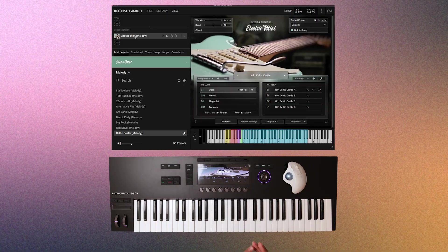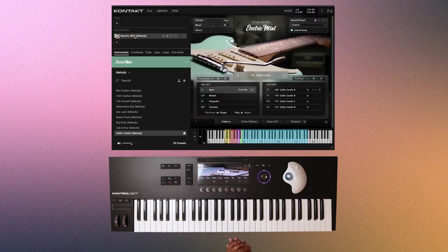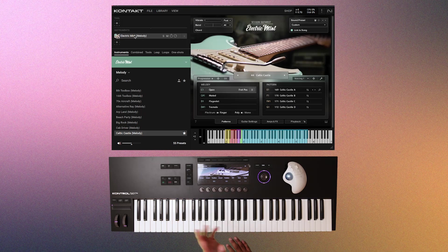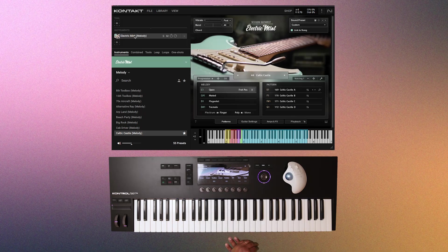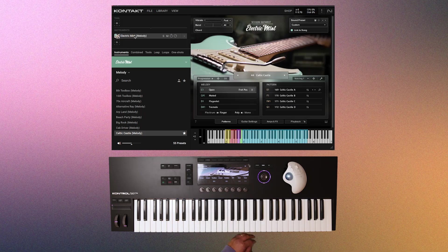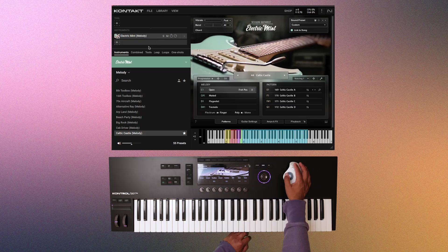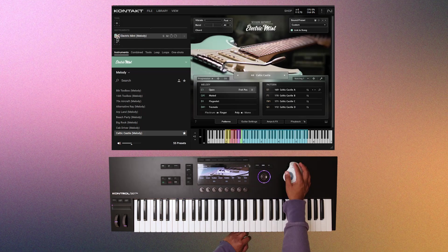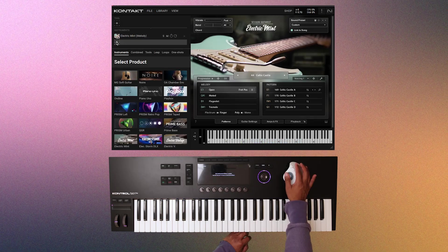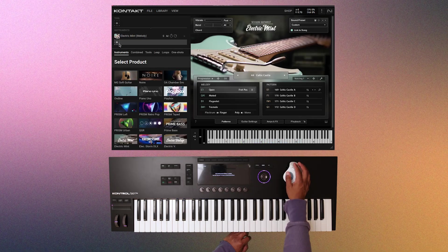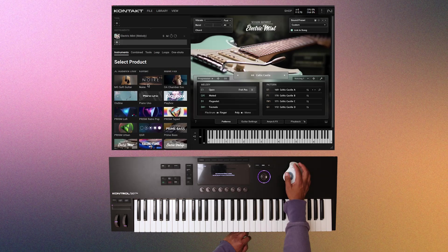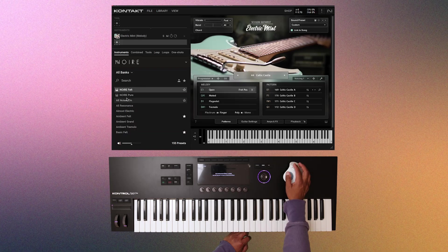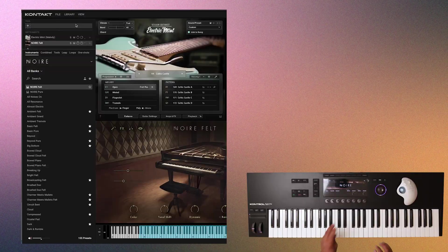Now let's say you want to layer this guitar with a piano. Of course, you can create another track and load up contact again, or you can layer the instrument directly inside of Kontakt 8. And it's really simple. It's kind of small, but all you have to do is click the plus sign under the instrument section, and then select the instrument that you want. I'll pick Noir and then the Pure Felt. And now they are layered.